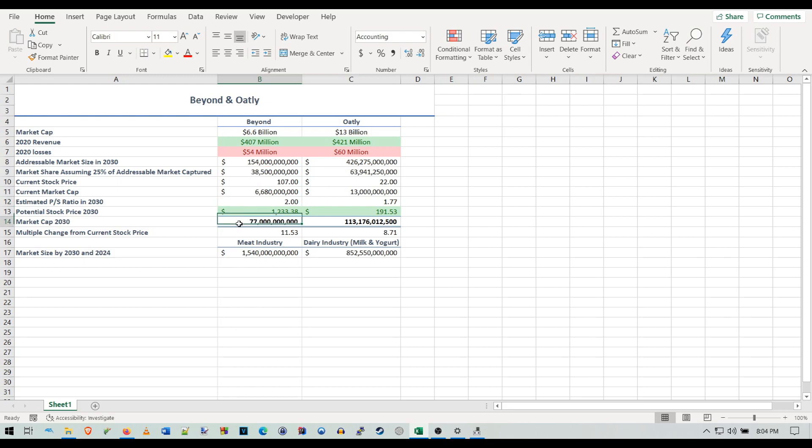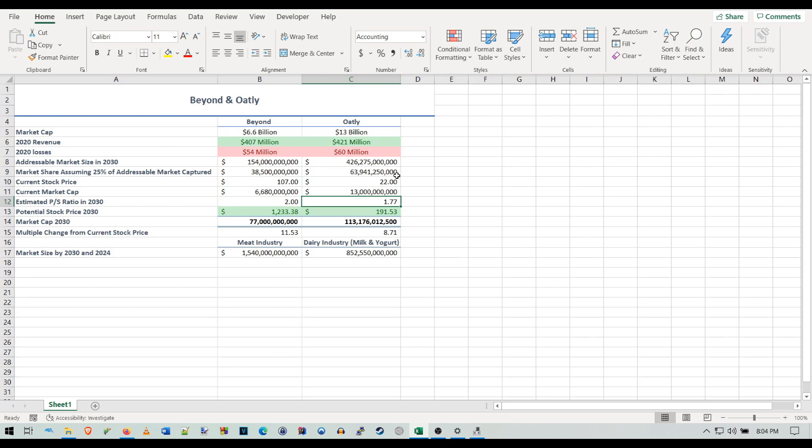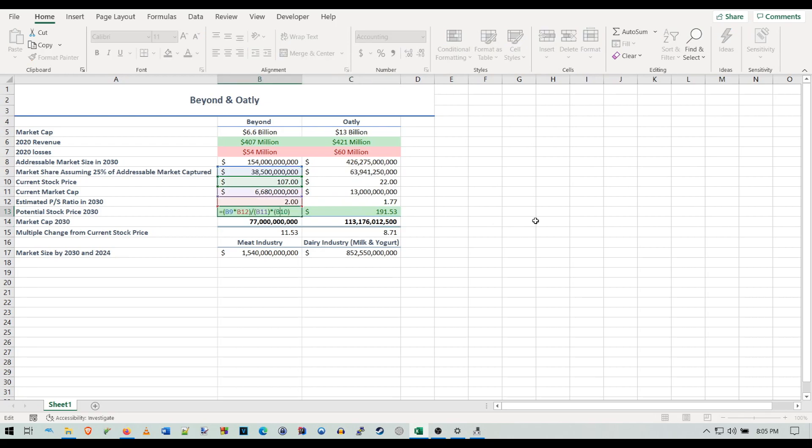That would be two times their revenue, which is how you get their market cap of 77 billion. For Oatly I have a 1.77 PS ratio. How I got that is one of their main competitors, Danone, has a 1.77 PS ratio—they're a dairy company making plant-based milk. That times their potential future revenue gets you a 113 billion dollar potential market cap.